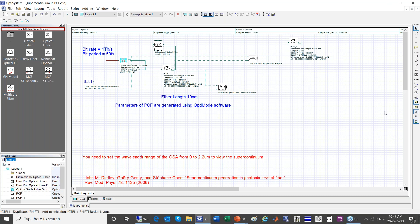There is also a question about whether the dispersion curve shown was done with a sweep — yes, that was done with a parameter sweep in the OptiMode product. We thank everyone for attending the webinar. The recording will be available later on, and we'll send responses to all the questions to everyone. If you have any further questions, you can reach us at support at optiwave.com or at the individual emails listed in the presentation.